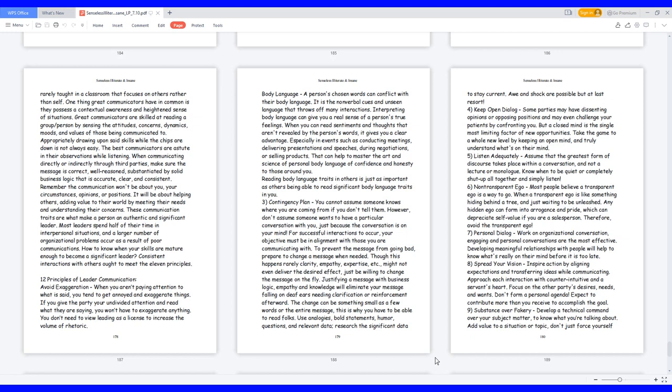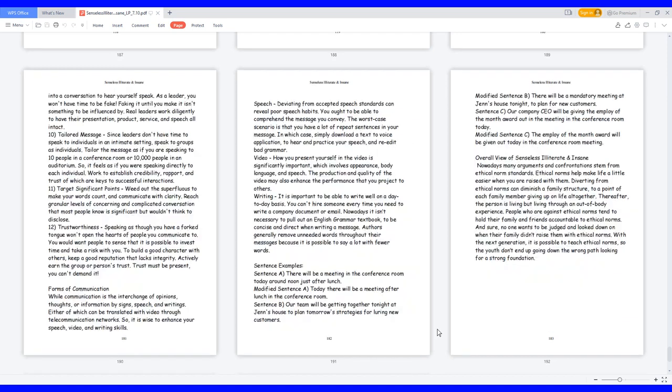9. Substance over fakery: develop a technical command over your subject matter to know what you're talking about. Add value to a situation or topic, don't just force yourself into a conversation to hear yourself speak. As a leader, you won't have time to be fake. Faking it until you make it isn't something to be influenced by. Real leaders work diligently to have their presentation, product, service, and speech all intact.